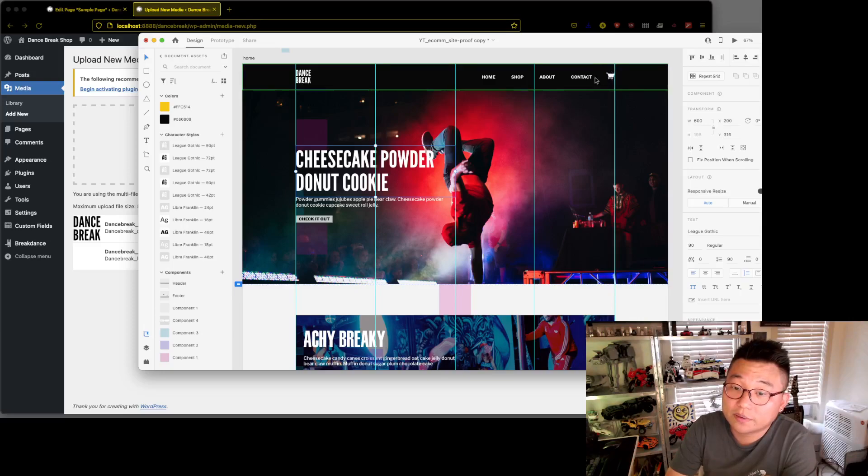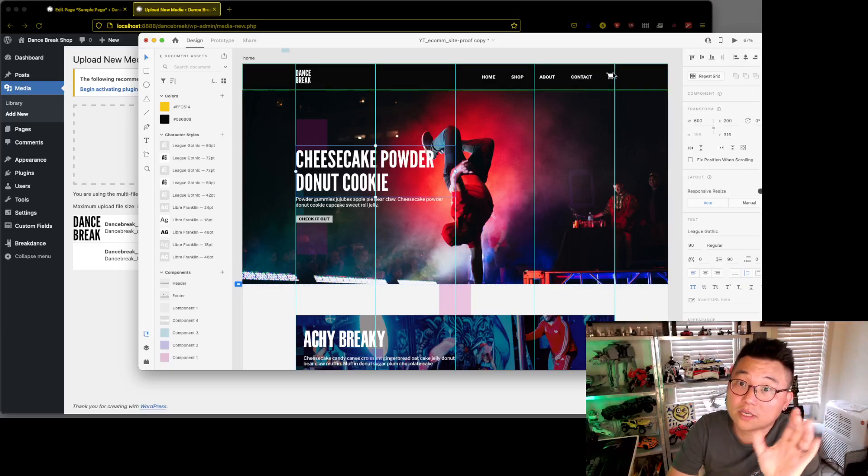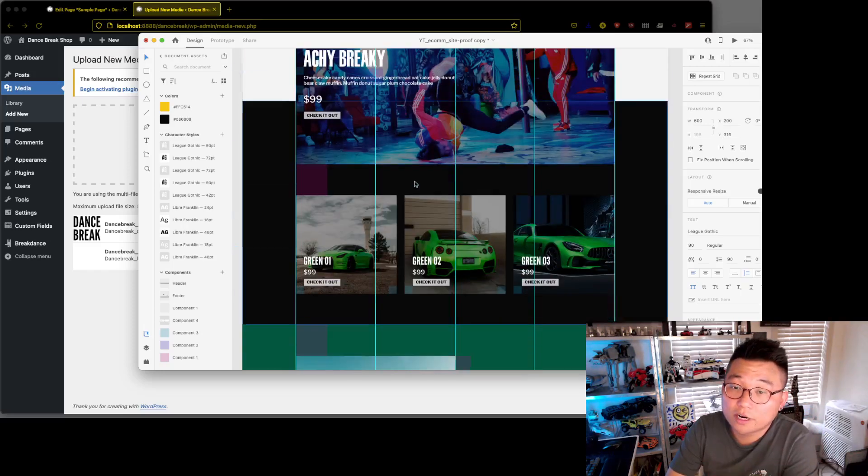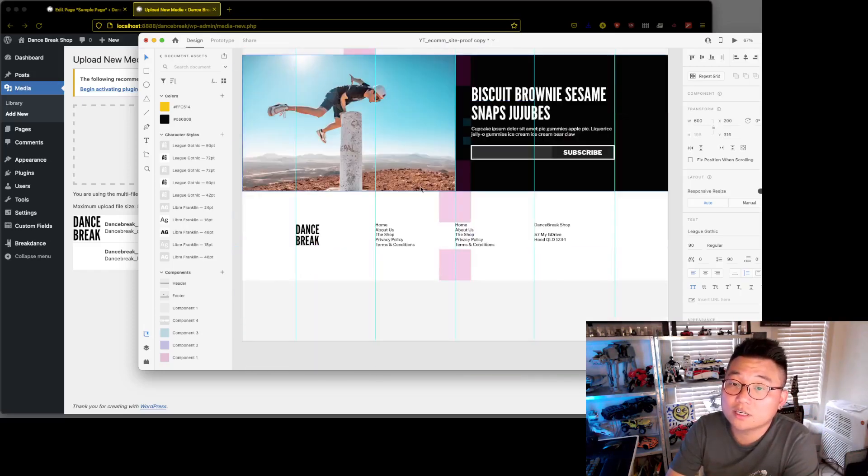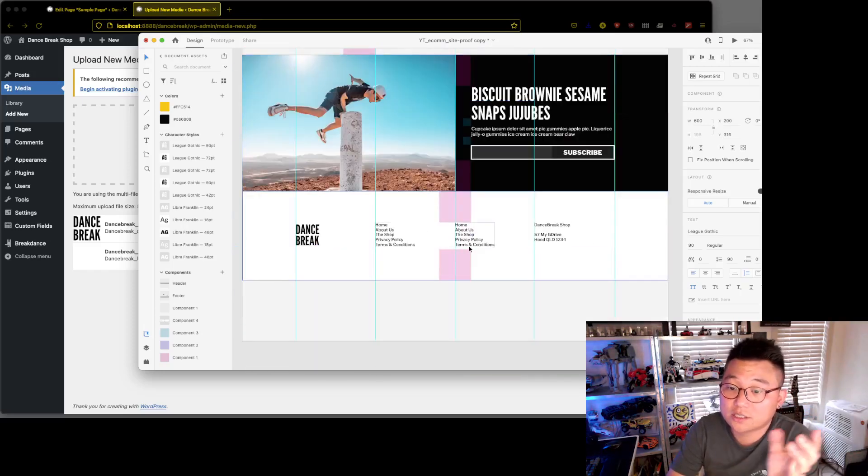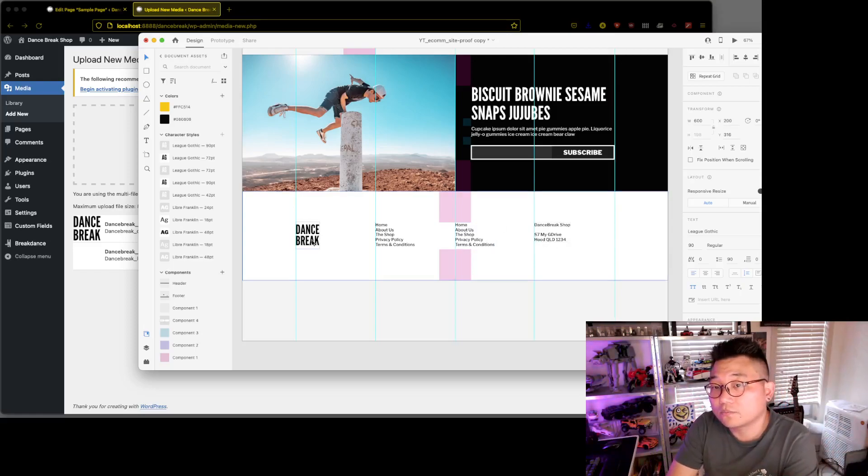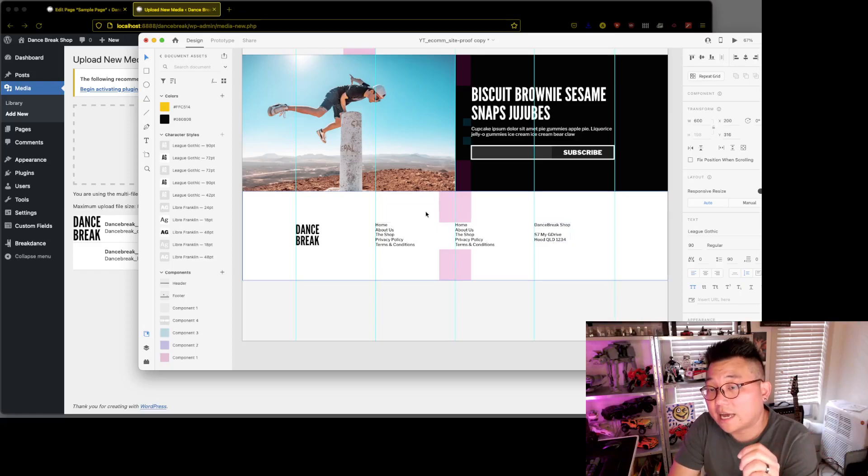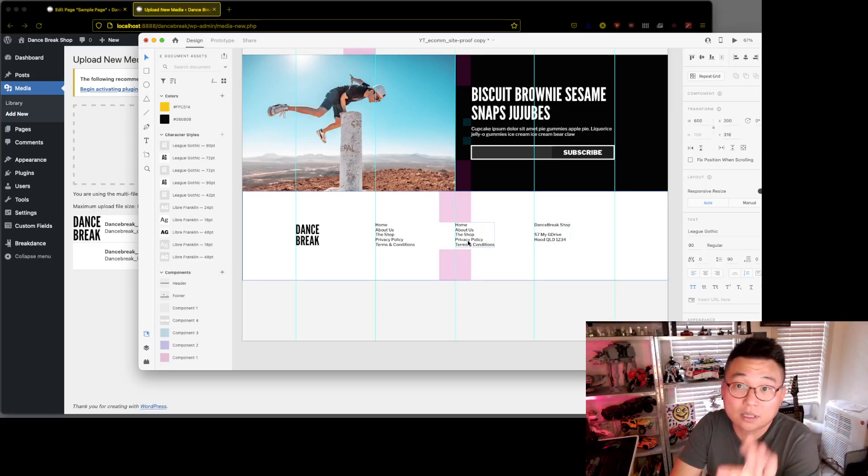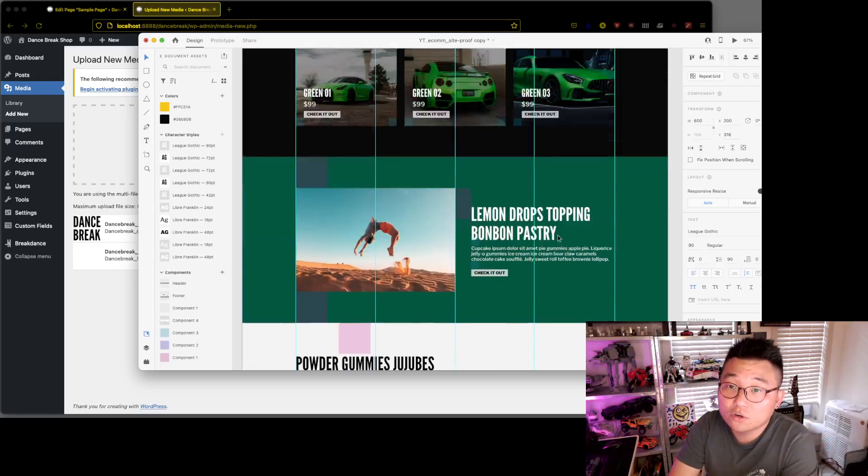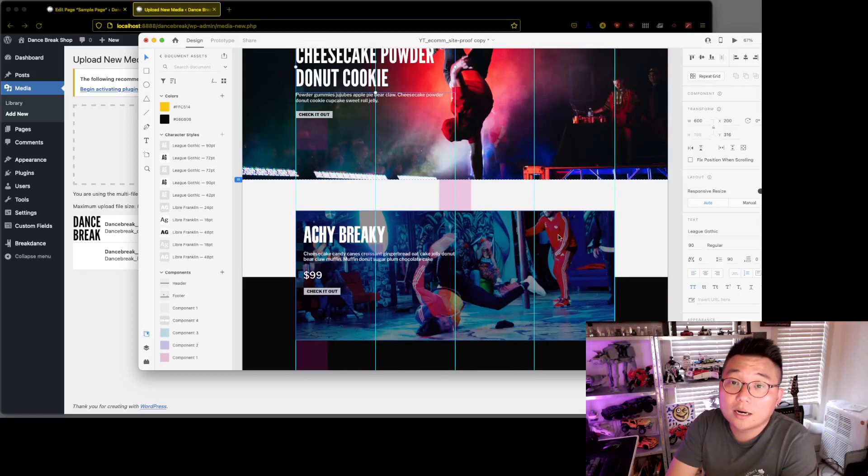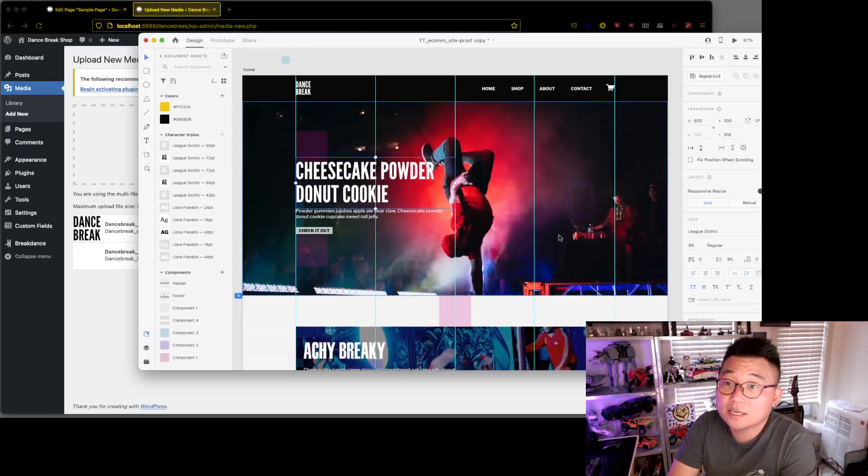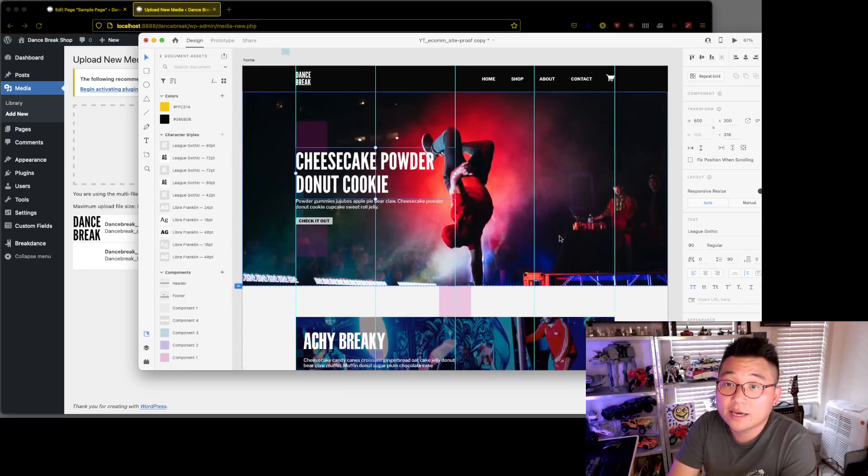The footer doesn't have anything else because it's just the links and the address, so nothing else there. We're just going to add some text columns and we'll swap that out for menus later on. Let's get started with the header then.